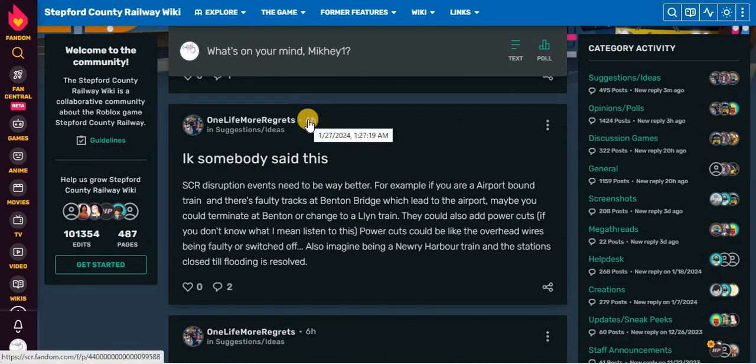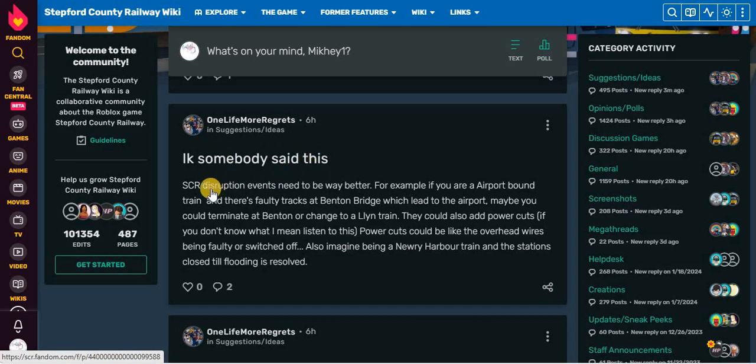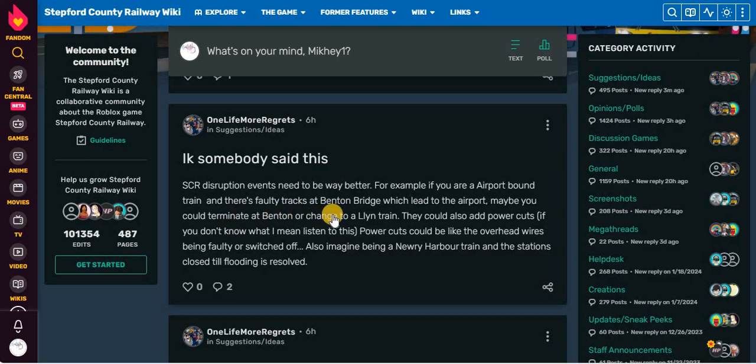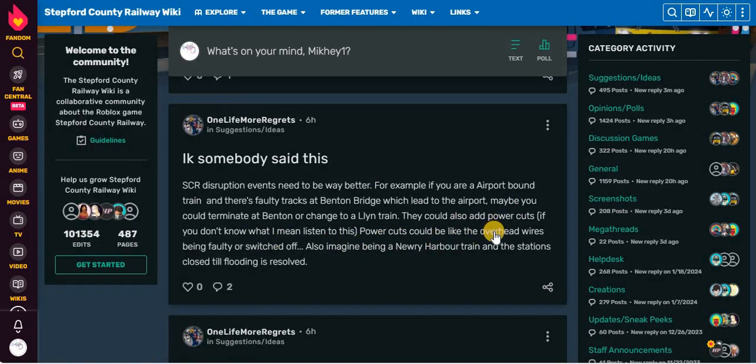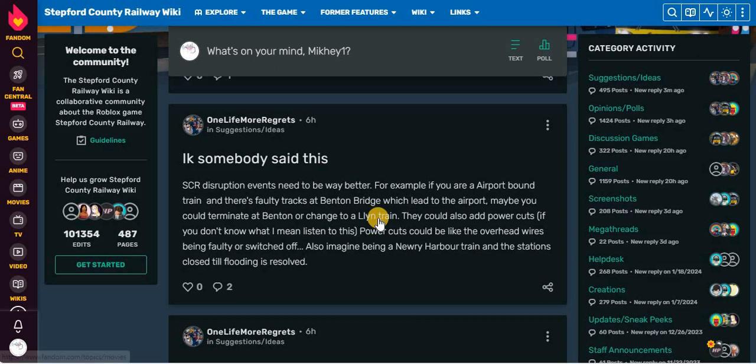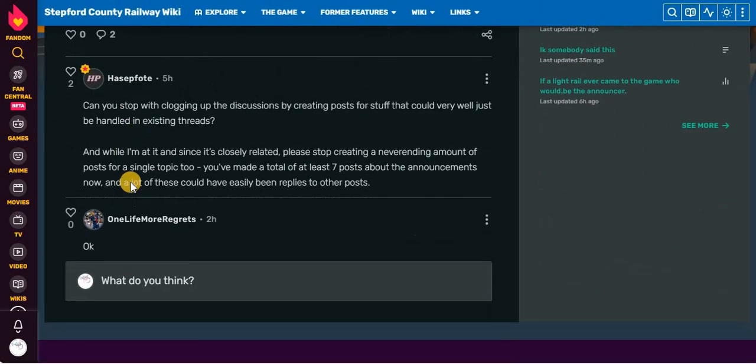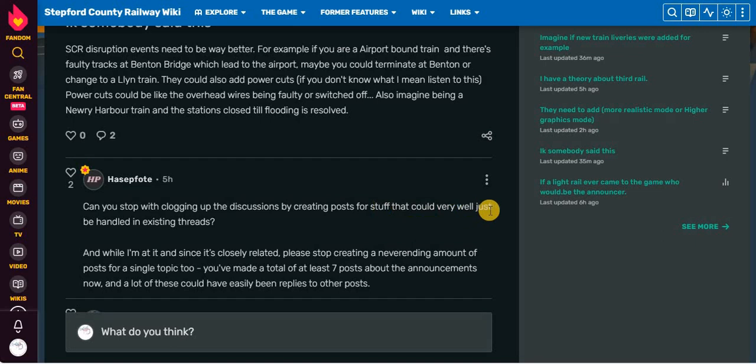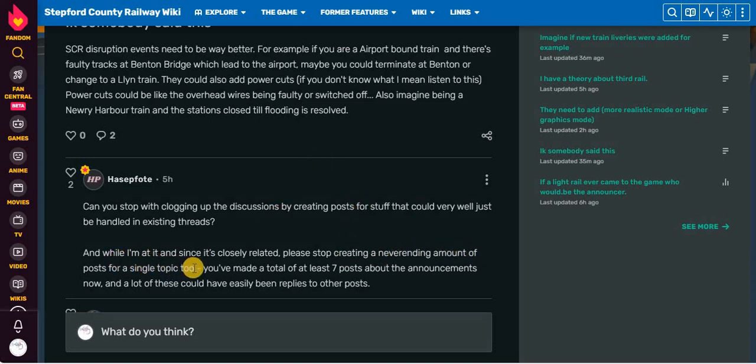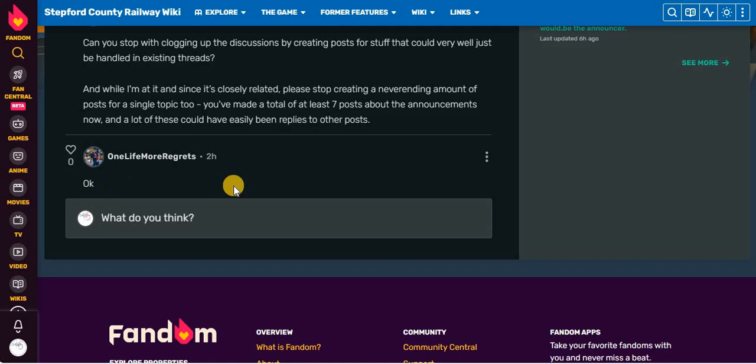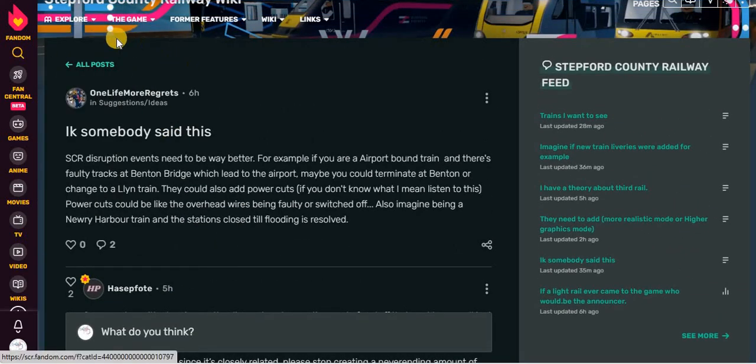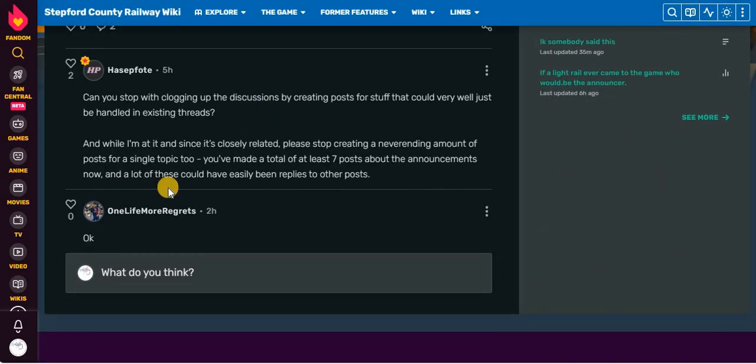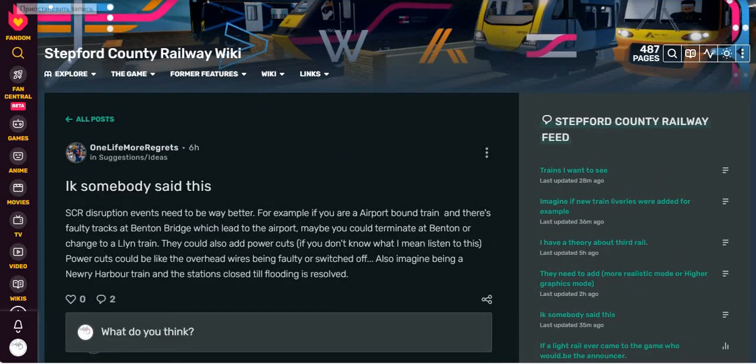But wait, there's more. On the 27th of January, 2024. I know somebody said this, as your disruption events need to be way better. For example, if you are on an airport-bound train, then there's faulty tracks or Benton bridges between the airport to terminate at Benton or change to a Leighton train. They could also add power cuts. If you don't know what I mean, listen to this. Power cuts could be like the overhead wires being faulty or switched off. Also, imagine being in Newry Harbor train, and a station is closed, still flooding as a result. Can you stop posting logging into the discussions by creating posts for stuff that could very well just be handled on existing threads? And while I'm at it, and since this is closely related, please stop creating a never-ending amount of posts for a single topic, too. We've made a total of about seven posts about the announcements now.